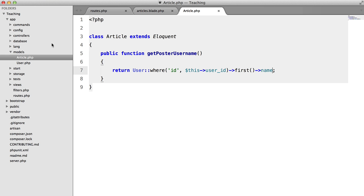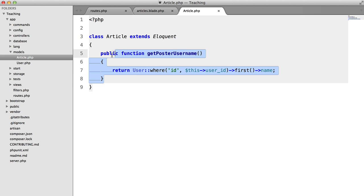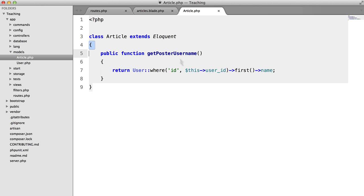In a large application you're going to have tons of these little methods that you're going to need to add all over the place. So instead what we're going to do is use an eloquent relationship.